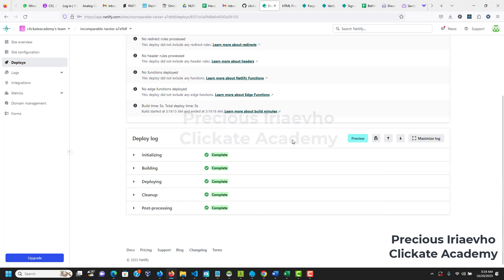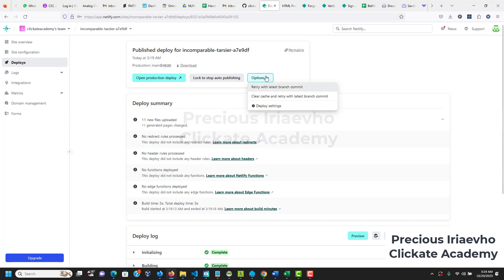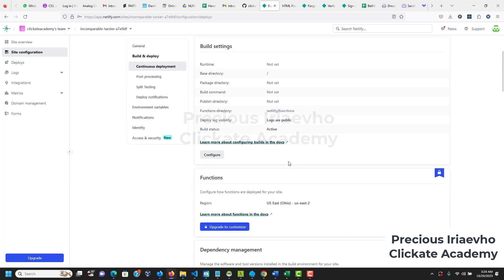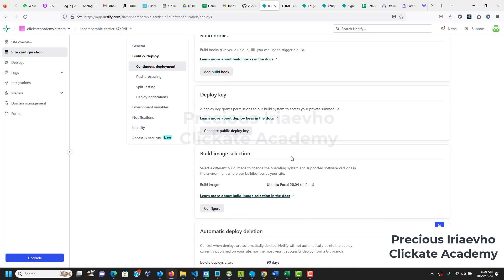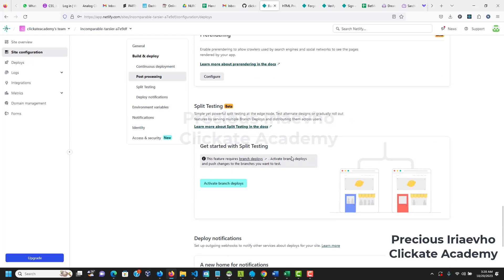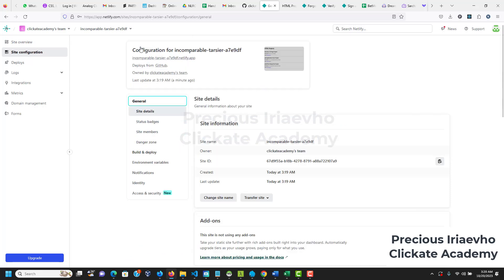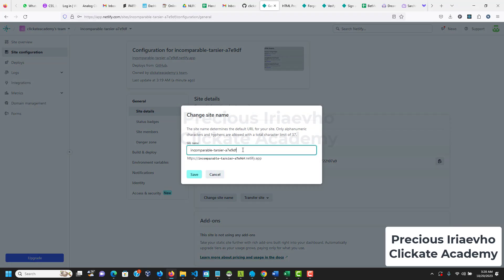Let's go back to Netlify and let's see if we can change the settings. So I'll click on options, then deploy settings. I want to change the name of this website. I don't like that name. So I'm scrolling to the bottom to see where I can find where I would change the name. Okay so general, let me click on general. Yes, so this is it - on general site details. So I want to change the site name. Change site name, okay good. So from this I'm going to change it to HTML projects by Clickate Academy.